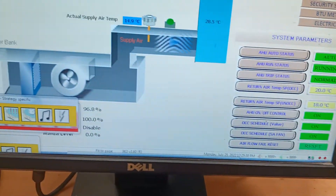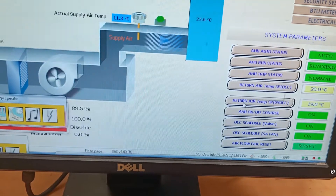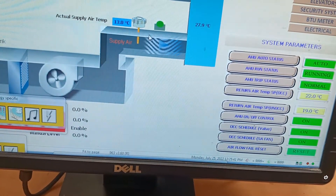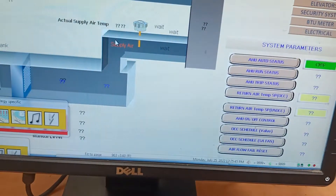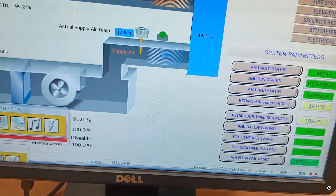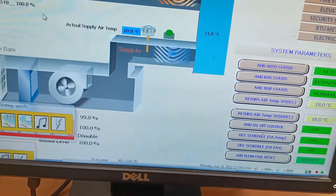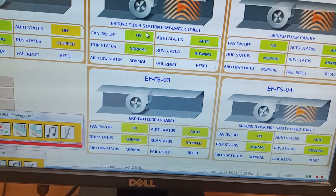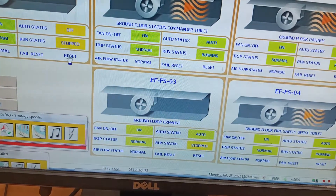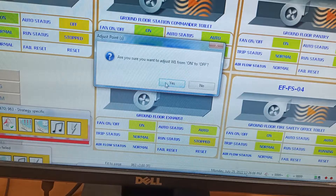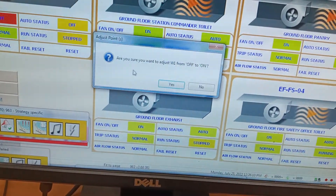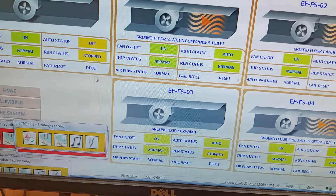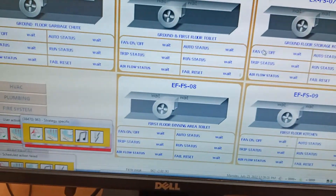Now we are checking whether all FCUs and all HUs are running or not. Here it is in running position. At position six we will check — it is also in running position. Exhaust fans are all running, but two exhaust fans are stopped. I will try to turn on and reset them. Actually, they are not starting — there is some problem with the existing system. The other fans are running fine.